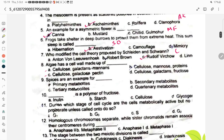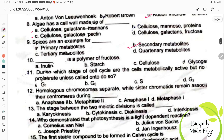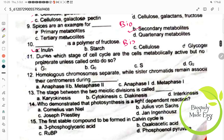Spices are an example for Option B, secondary metabolites. Dash is a polymer of fructose — Option A, Inulin. This is from the biomolecules chapter. During which stage of cell cycle are cells metabolically active but not proliferating? Option B, G0. This is from the cell cycle chapter.